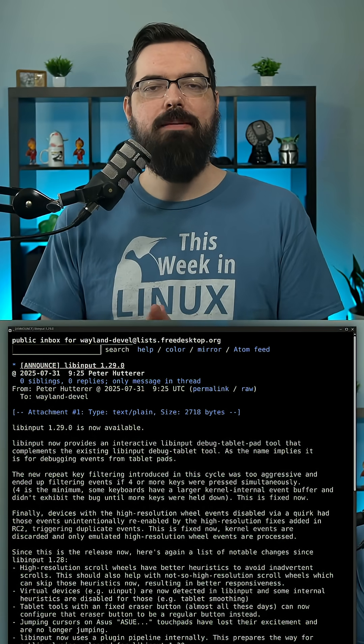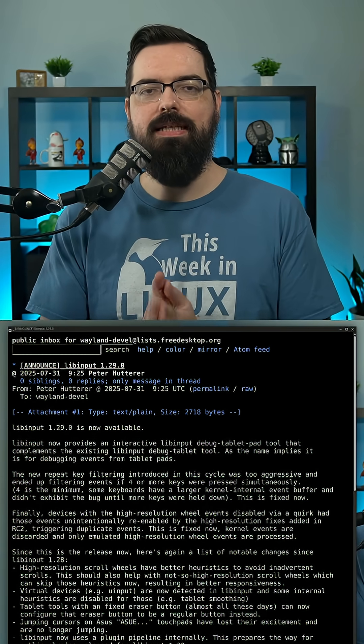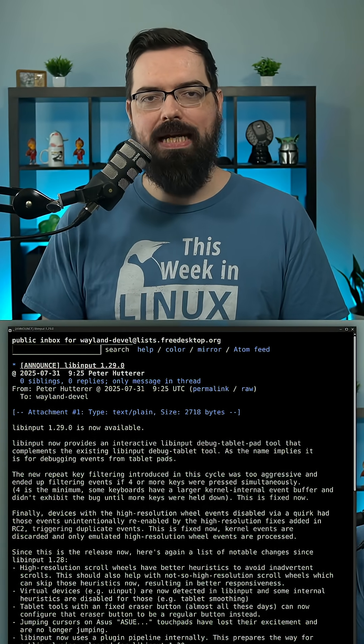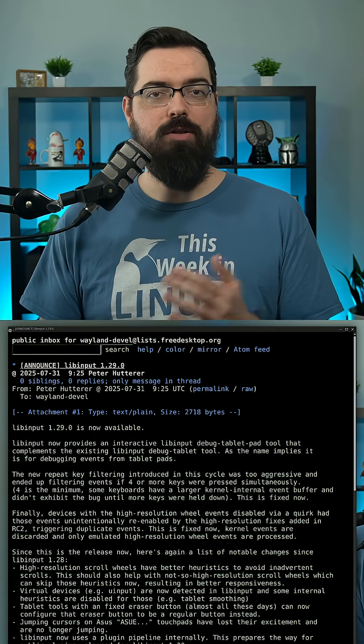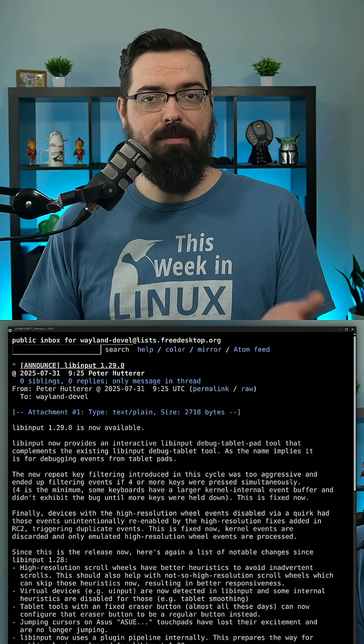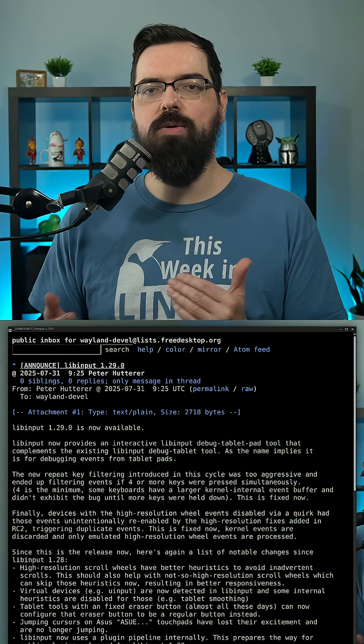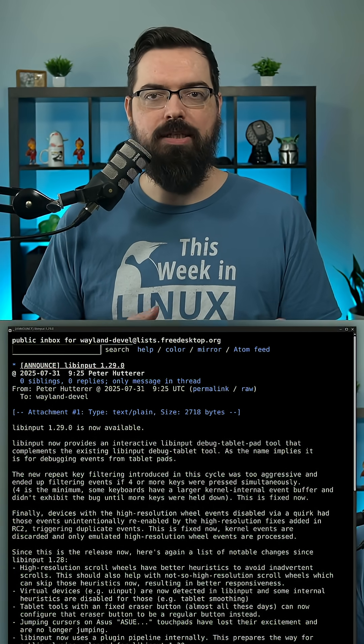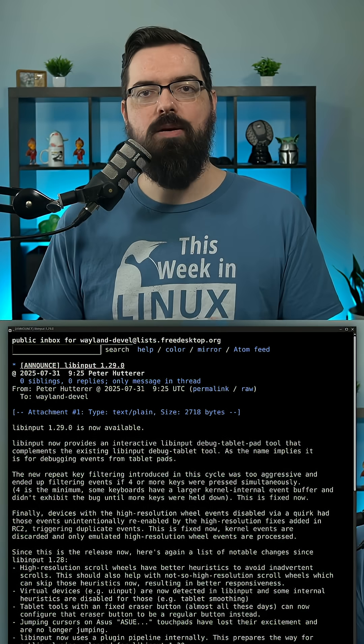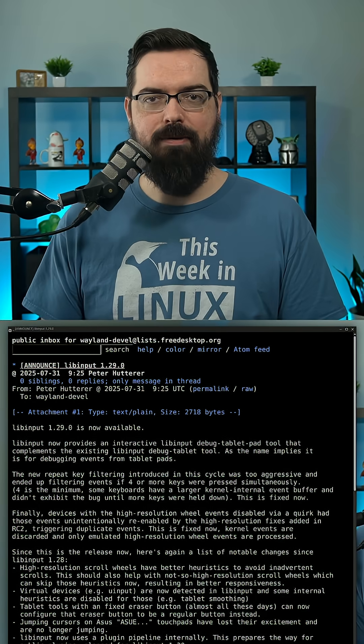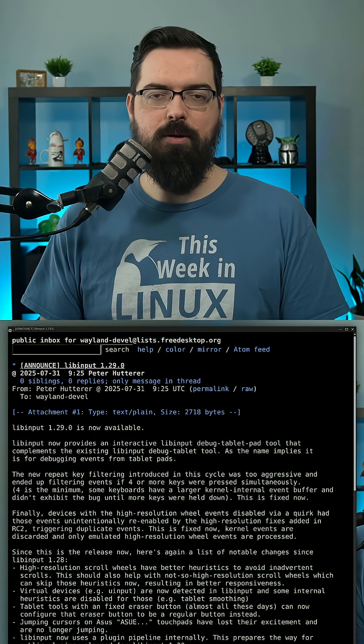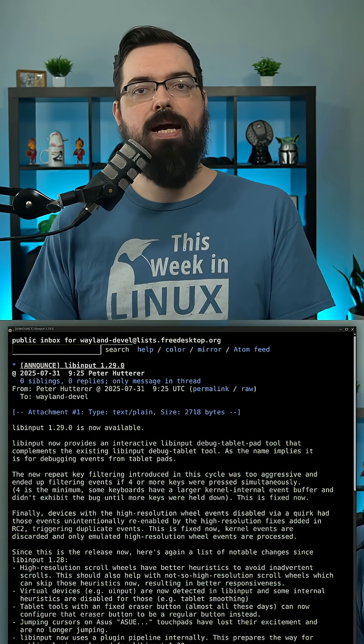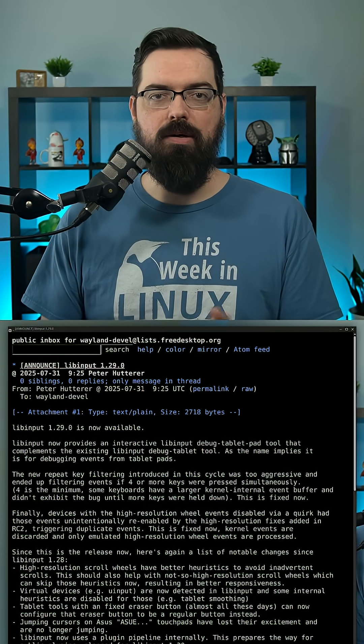The LibInput team have released LibInput 1.29. For those who don't know what LibInput is, it's the open source input handling used for both Xorg and Wayland desktop environments. So basically the input for like a mouse and keyboard.